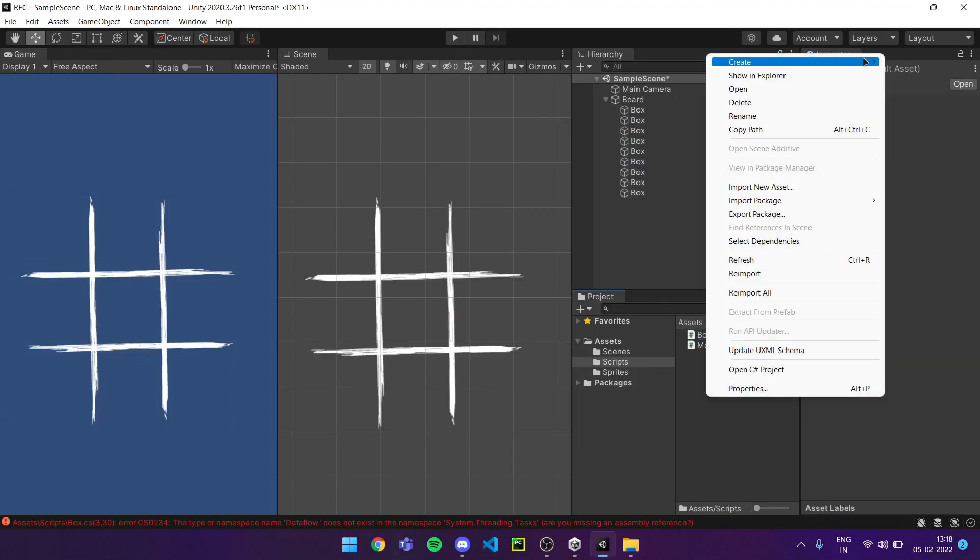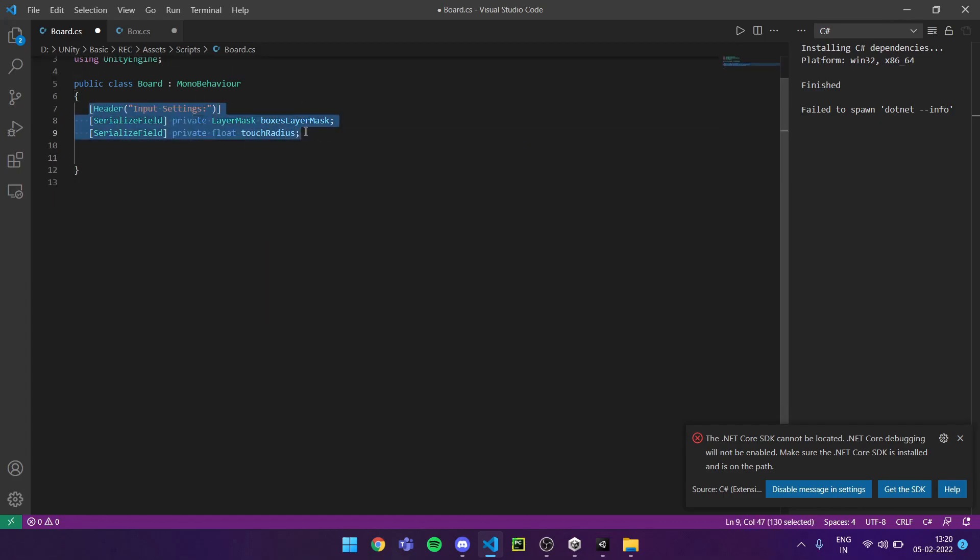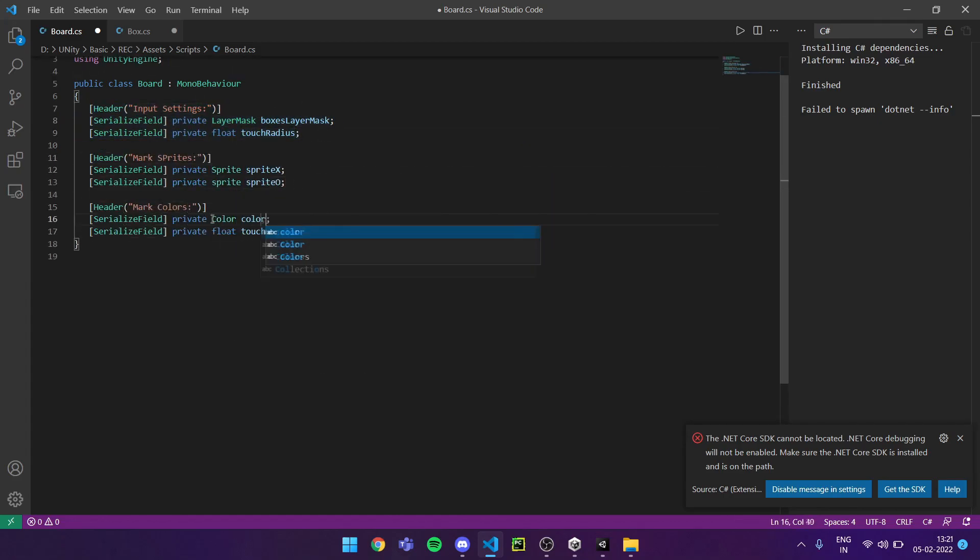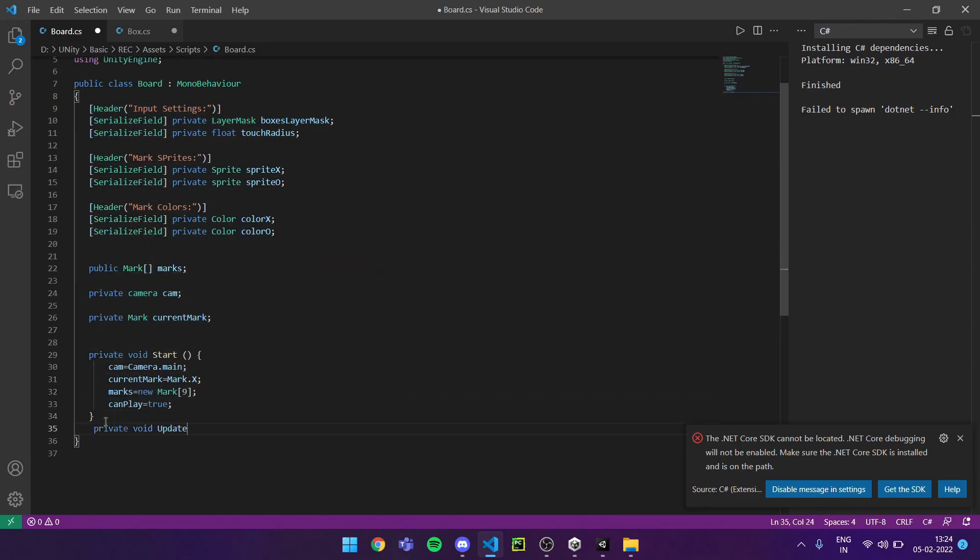I used the Unity engine namespace for all of the codes. Next comes the script for the board. It decides all the game factors like markings, player switch, and colors.